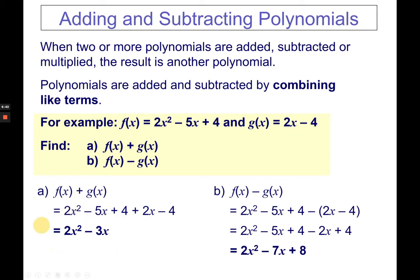On addition, there's nothing to worry about — just combine like terms. On subtraction, remember to write the parentheses so it reminds you to apply the distributive property, because there's a negative 1 being multiplied to every term inside the parentheses.